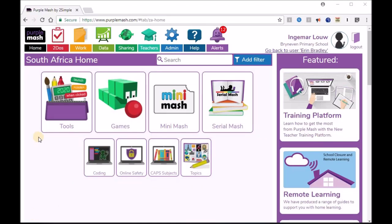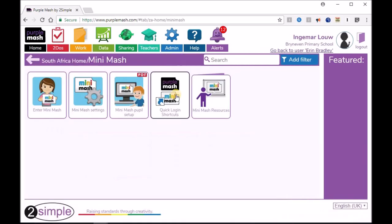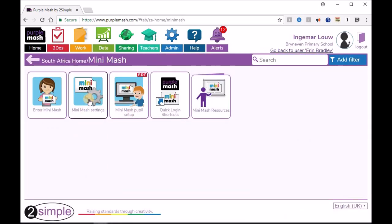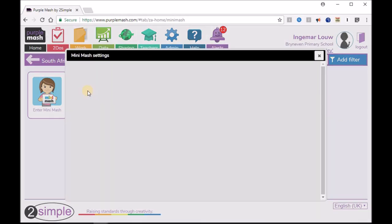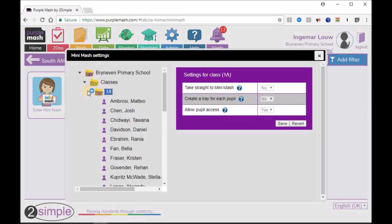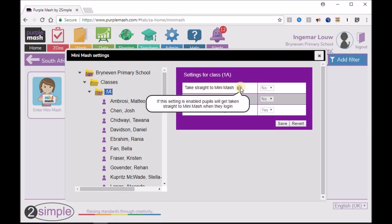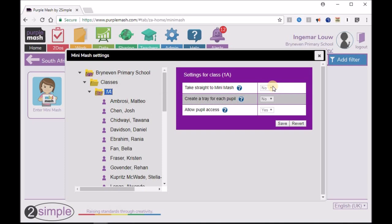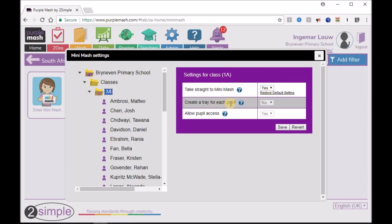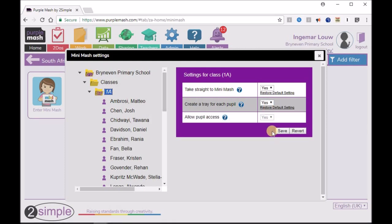This is the home screen of Purple Mash. This is where we go into Purple Mash and I'll show you how to get into Mini Mash. In the settings, you press on that and you'll go to the settings where you can make changes to how Mini Mash will be shown in your class. When the learner clicks on that one, they'll go straight to Mini Mash — they won't go to Purple Mash. As soon as they log in, they'll go to Mini Mash.